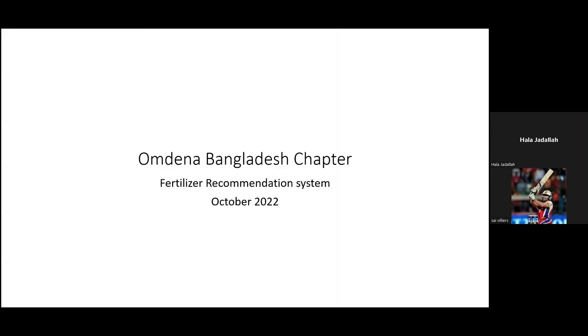Hello everyone. This is the Omdina chapter of Bangladesh. We're presenting the fertilizer recommendation system.